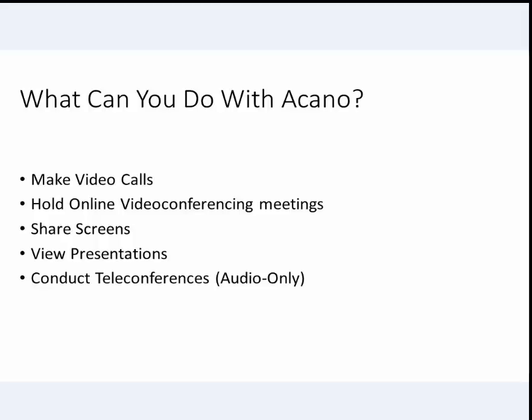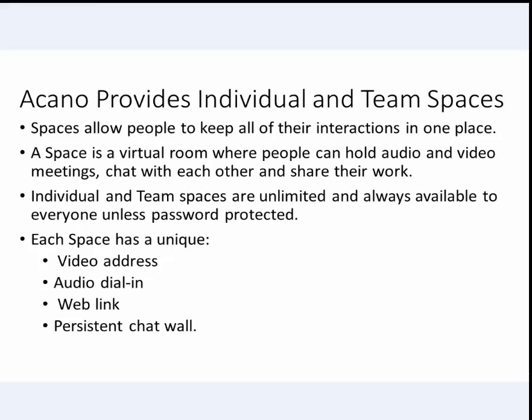People can attend any meeting online or by phone. Acano uses meeting rooms called spaces, and they are always available. Each space has a unique web address, video address, and call-in pin.